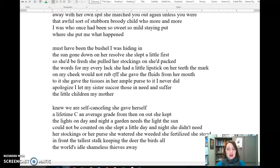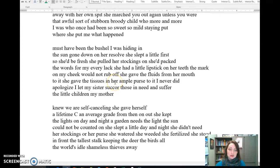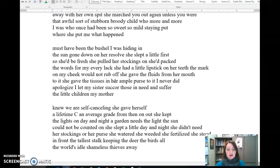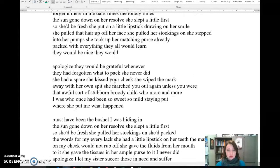What happened? Must have been the bushel I was hiding in. The sun gone down on her resolve. She slept a little first, so she'd be fresh. She'd pulled her stockings on. She'd pack the words for every lack. She had a little lipstick on her teeth. The mark on my cheek would not rub off. She gave the fluids from her mouth to it. She gave the tissues from her ample purse to it. I never did apologize. I let my sister succor those in need and suffer the little children. My mother knew we are self-counseling. She gave herself a lifetime C, an average grade from then on out. She kept the lights on day and night. A garden needs the light. The sun could not be counted on. She slept a little day and night. She didn't need her stockings or her purse. She watered. She weeded. She fertilized. She stood in front of the tallest stock, keeping the deer, the birds, all the world's idle, shameless thieves away.